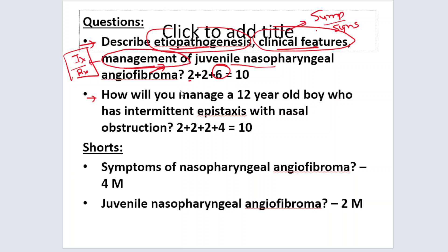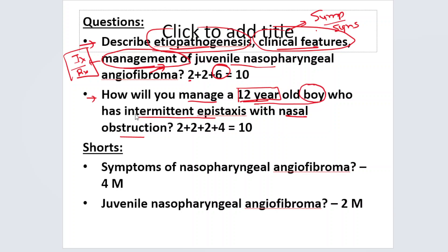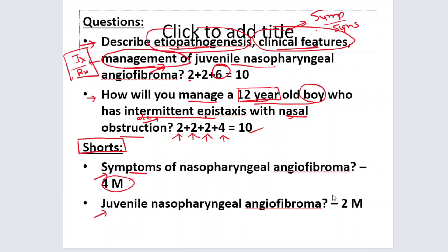The second question that has come previously: how do you manage a 12-year-old boy presenting with intermittent epistaxis and nasal obstruction? The examiner did not give the diagnosis here. When you say it is a 12-year-old boy, it is an adolescent age group. This disease is seen almost exclusively in males and the most important presenting feature is usually intermittent epistaxis with nasal obstruction. Two marks each for etiopathogenesis, clinical features, investigations, and four marks for treatment. Sometimes you can also get a short question: describe juvenile nasopharyngeal angiofibroma.